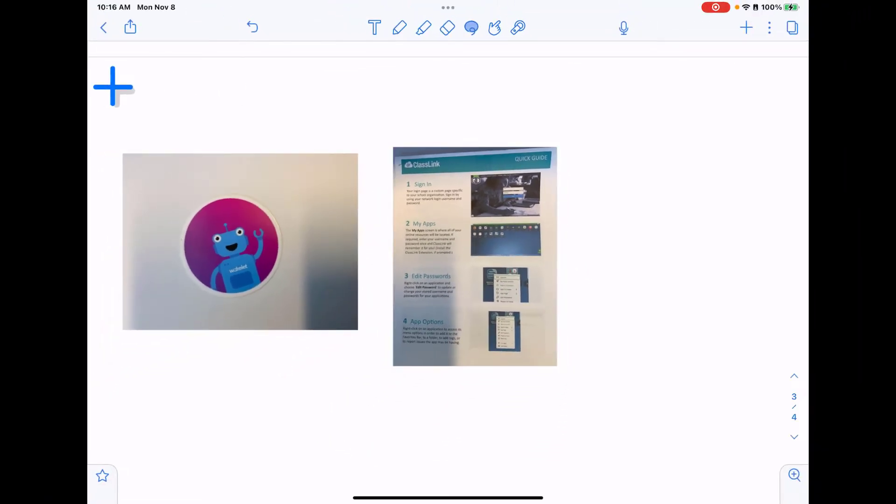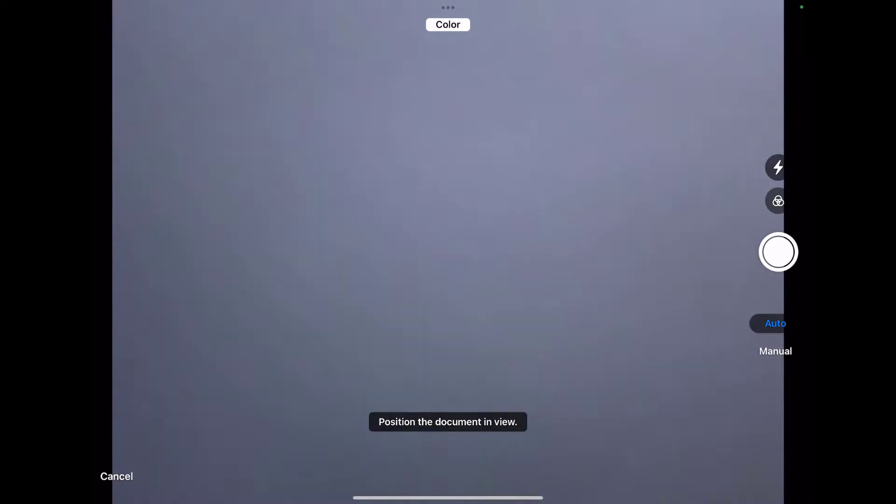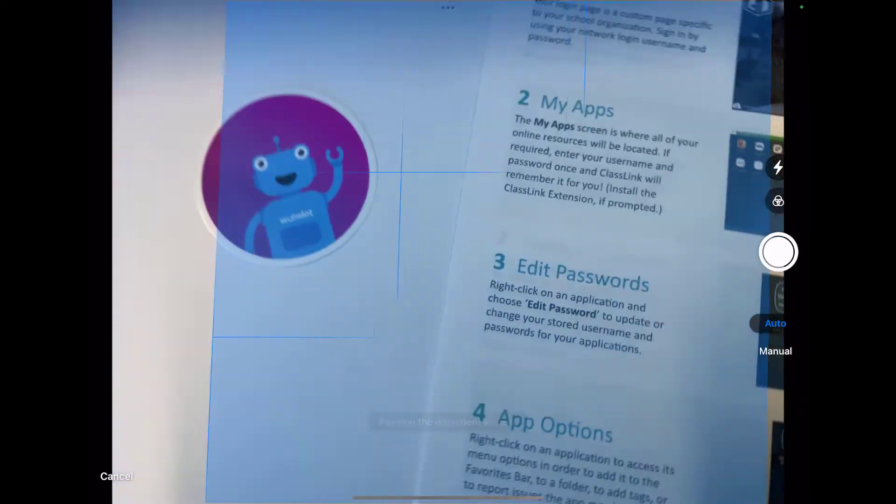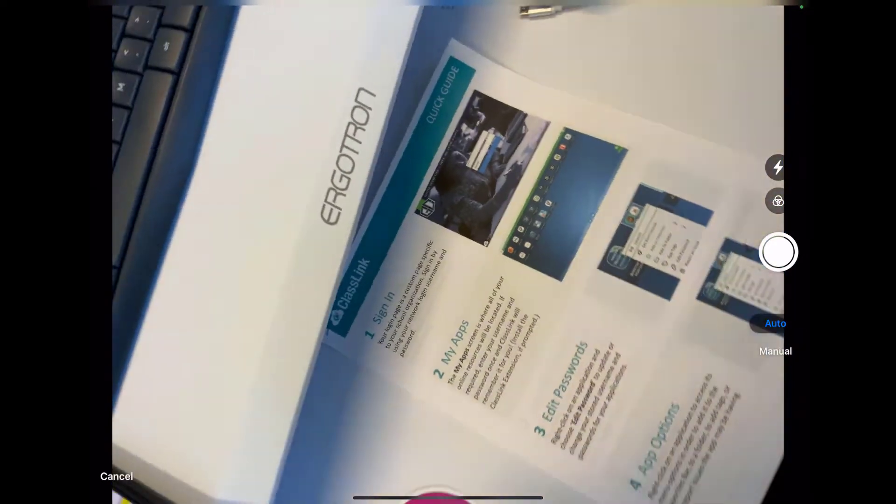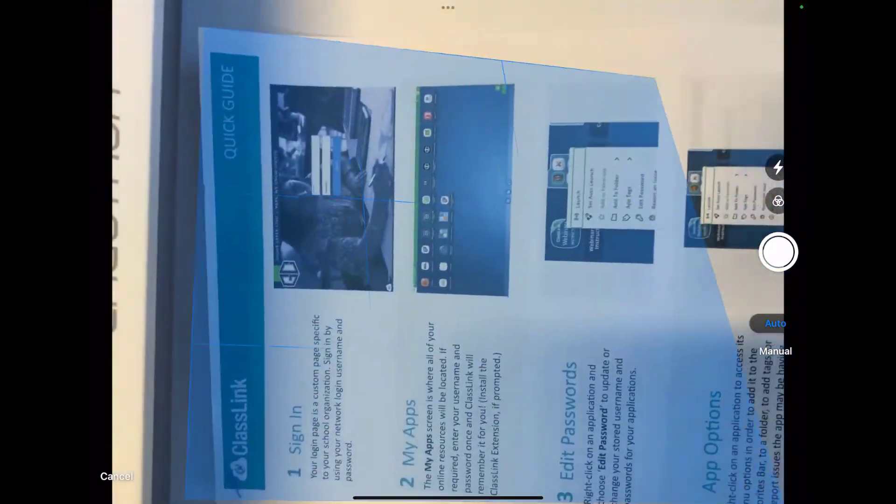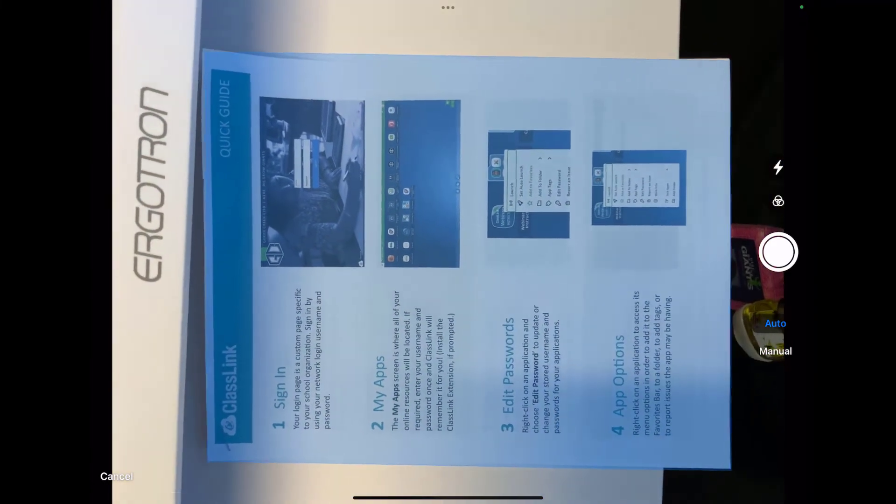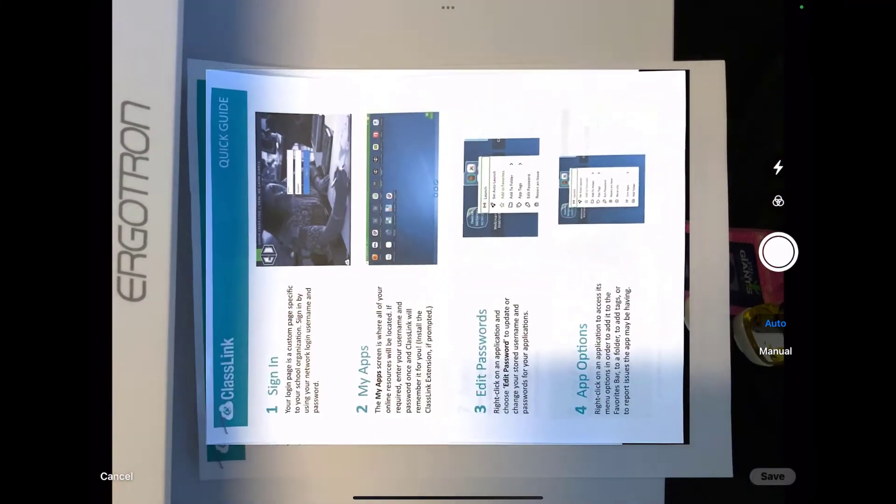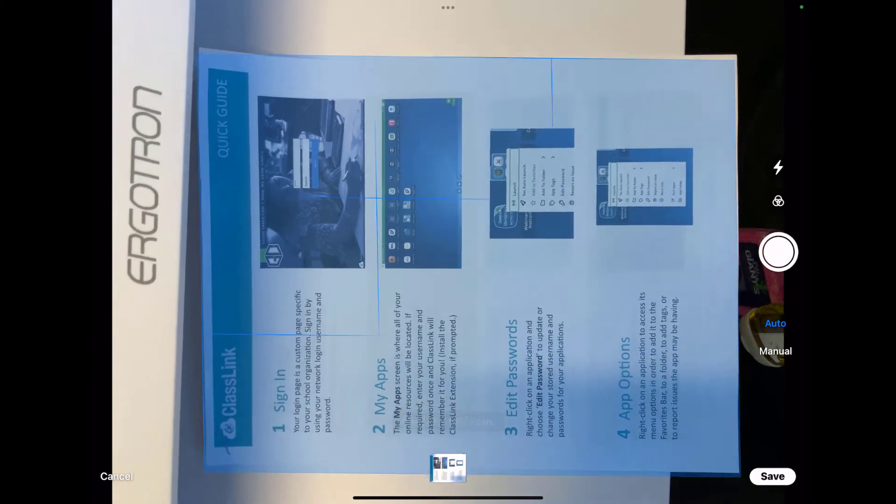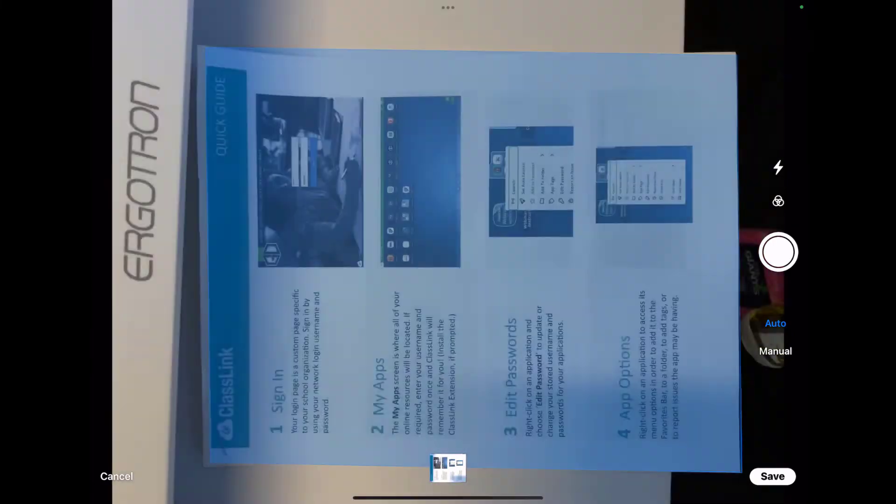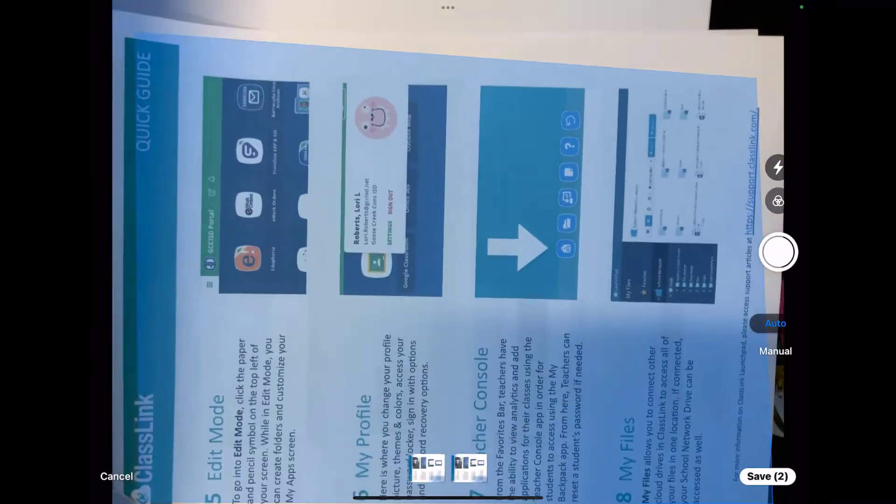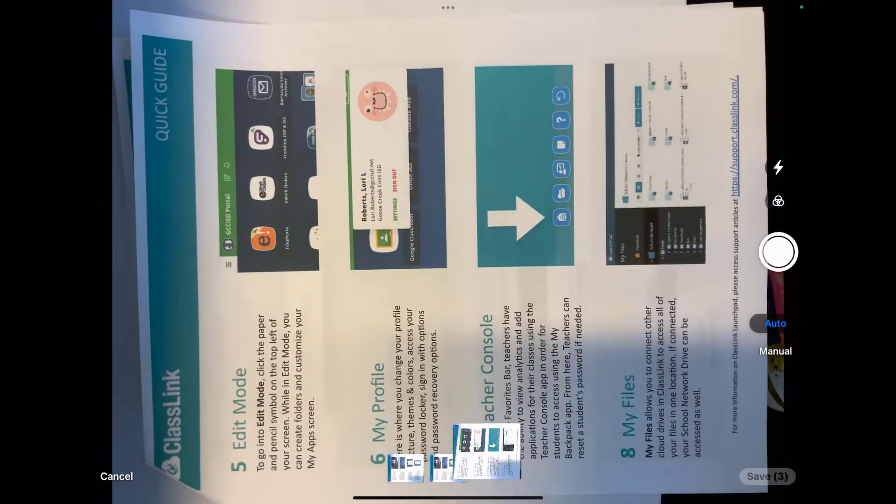One of the other options that they give you in Notability is the ability to use the document scan. So I'm going to tap on the plus sign and I'm going to choose document scan. Here it's going to ask you to position that document in the frame, and notice that it will start to try to find where that page is. As soon as it finds it, it goes ahead and scans it in. There is page 2.